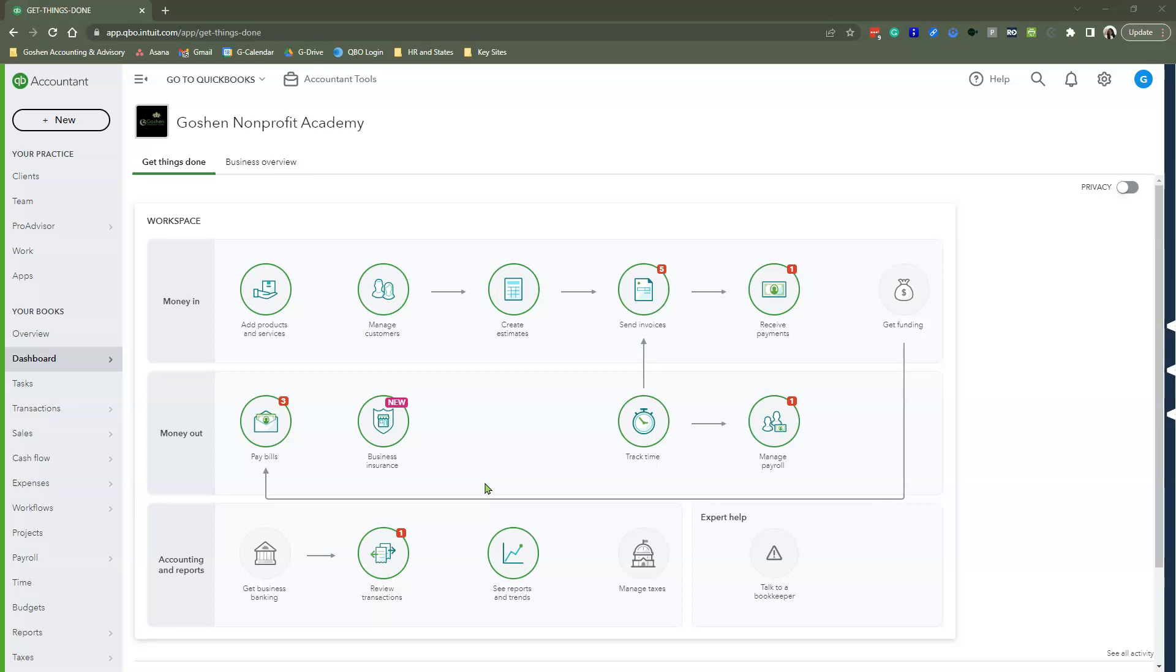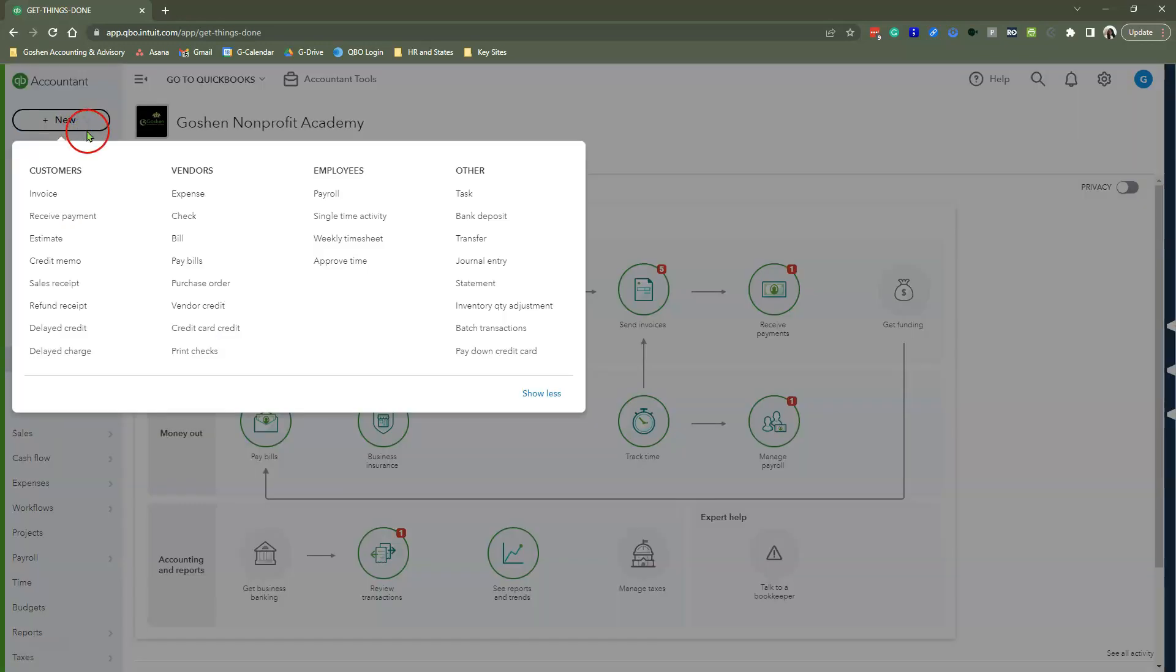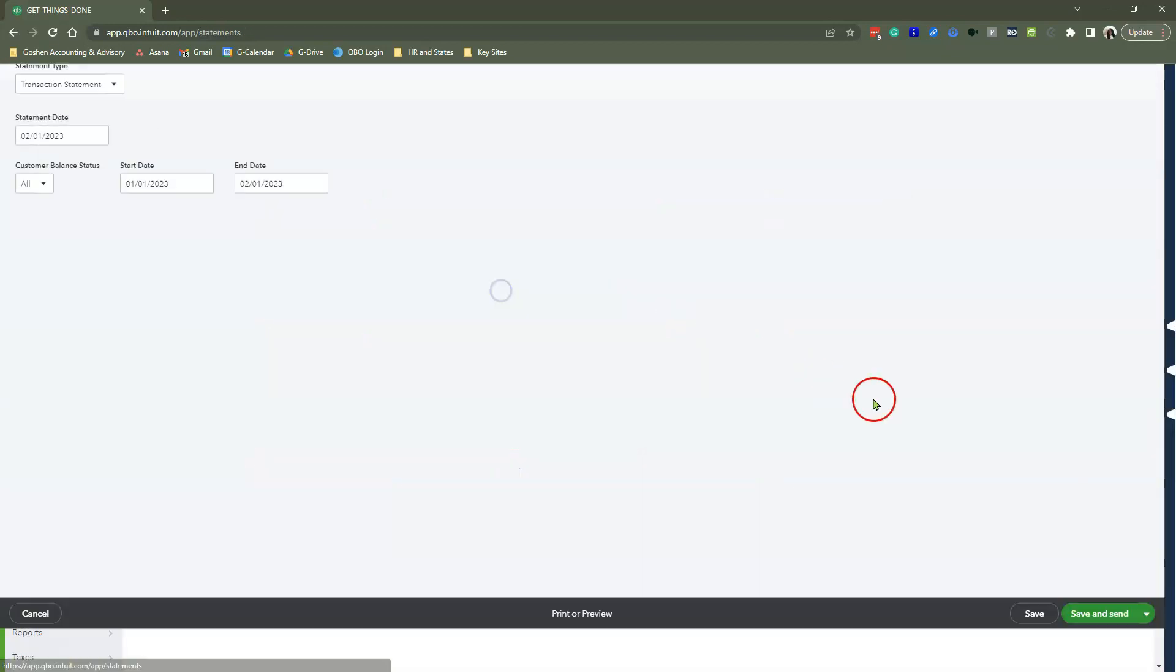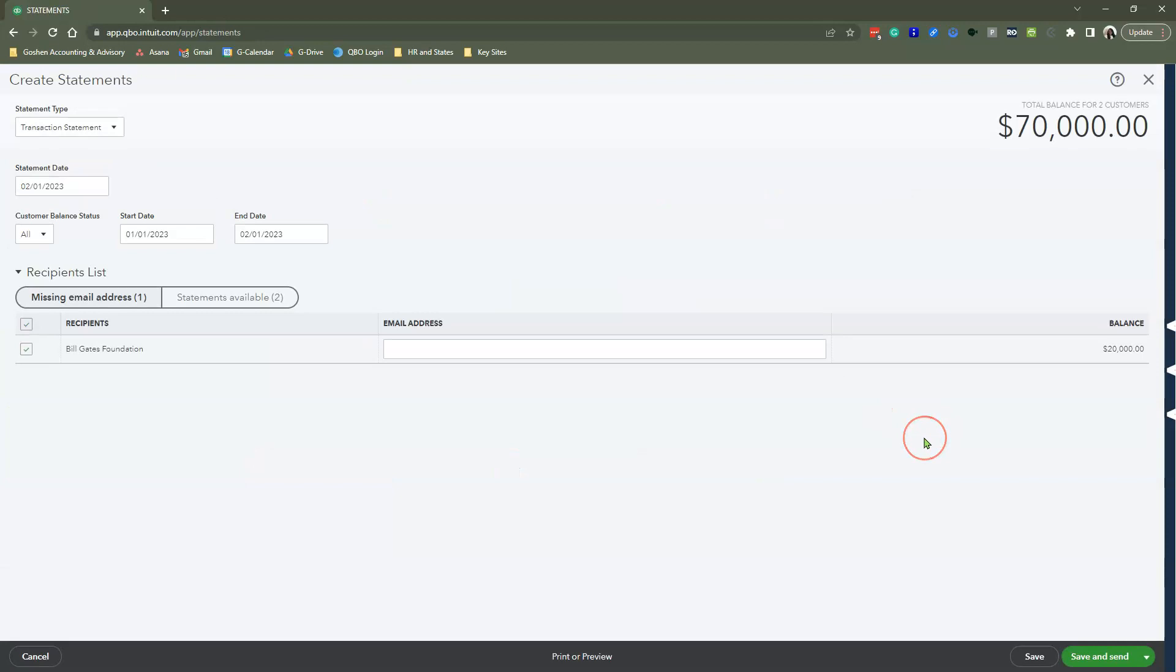First things first, you are going to click on the Plus New Menu and select Statements under the other column. When you hit Statements, you want to make sure that you have something in the system under the respective customer—whether that is an Open Invoice, Paid Invoice, Sales Receipts, etc. I already have all of those created and you are seeing that on my screen.